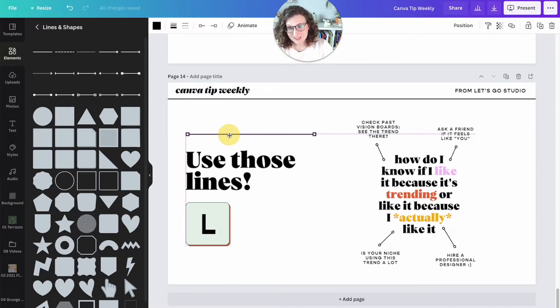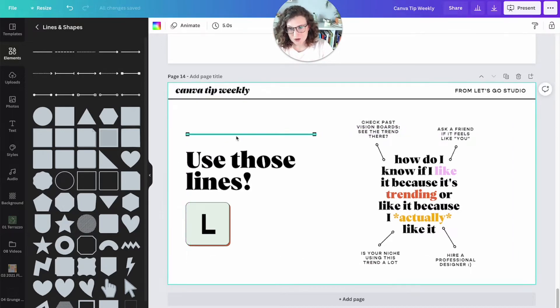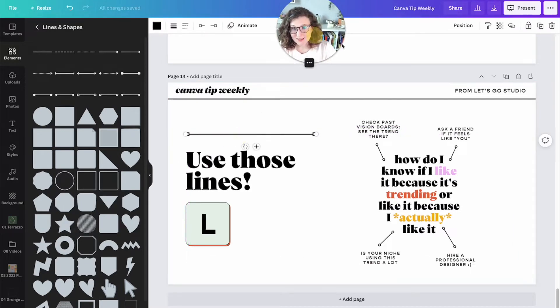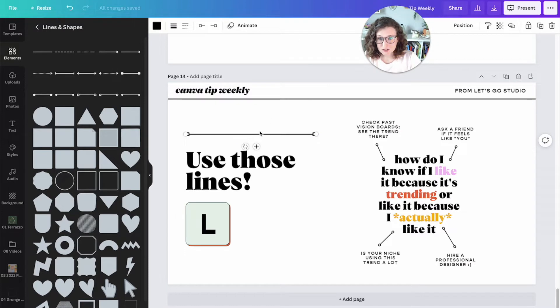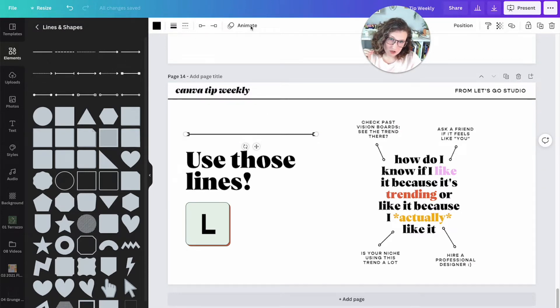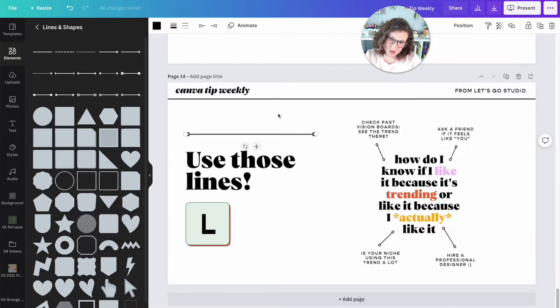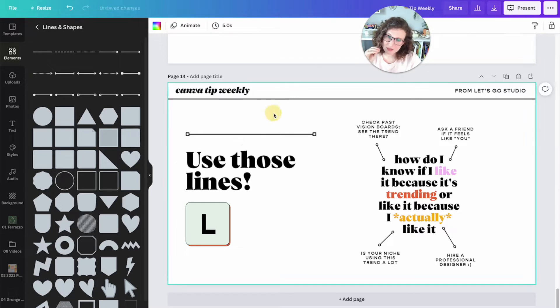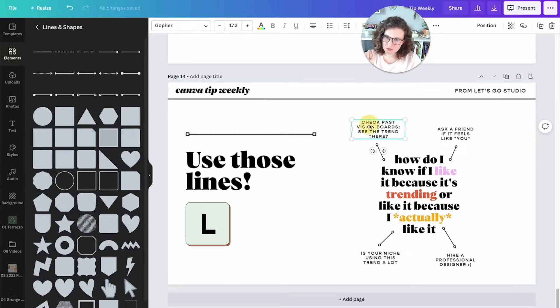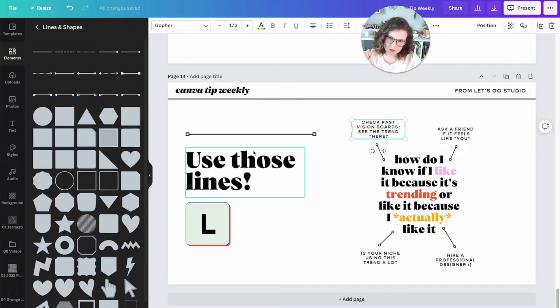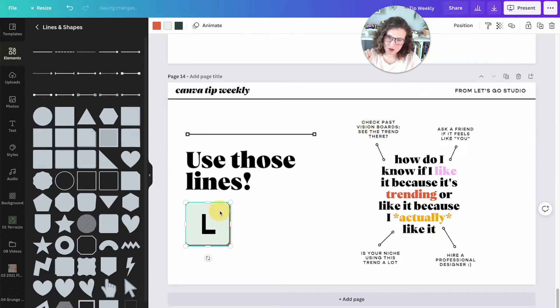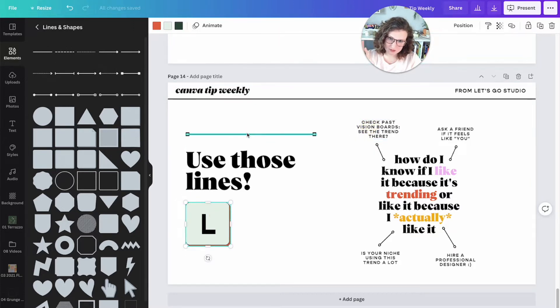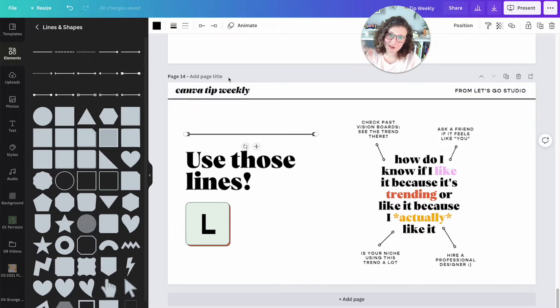Using lines is really fun because you can edit them to your heart's content. When you have a line selected your top toolbar is going to change. That's something that's going to be a theme throughout Canva Tip Weekly. Top toolbar is going to change. So if I click on text, top toolbar is text. If I click on a graphic, top toolbar is graphic stuff. If I click on a line, you get it, top toolbar is line.